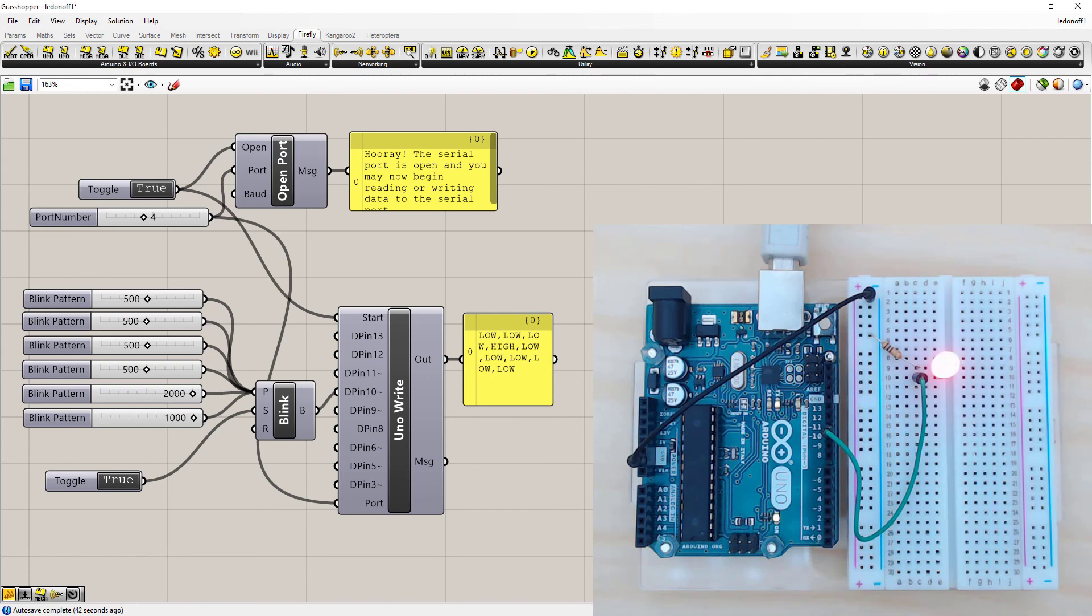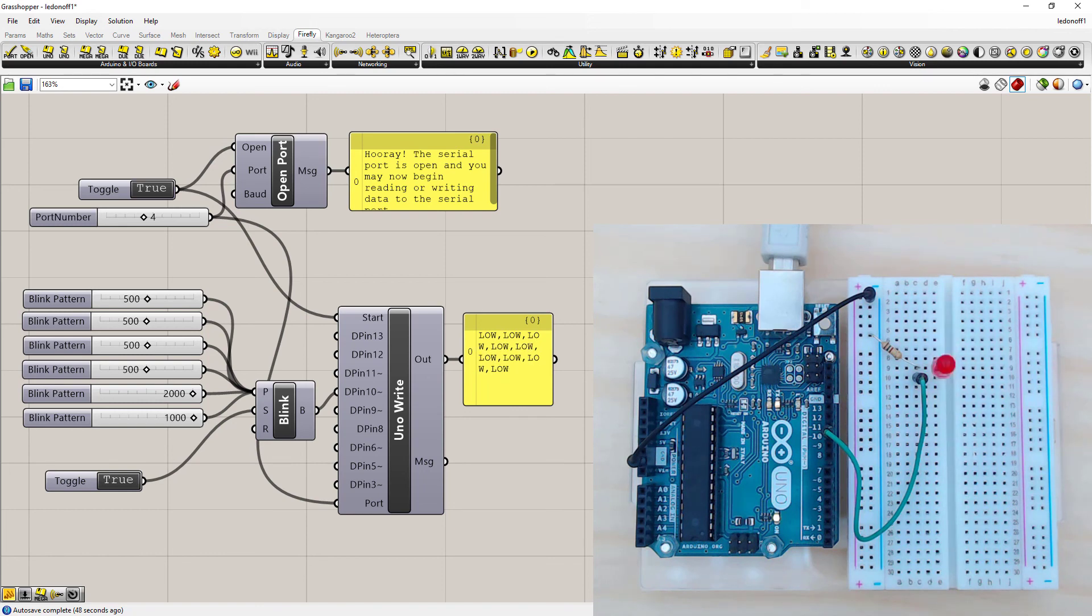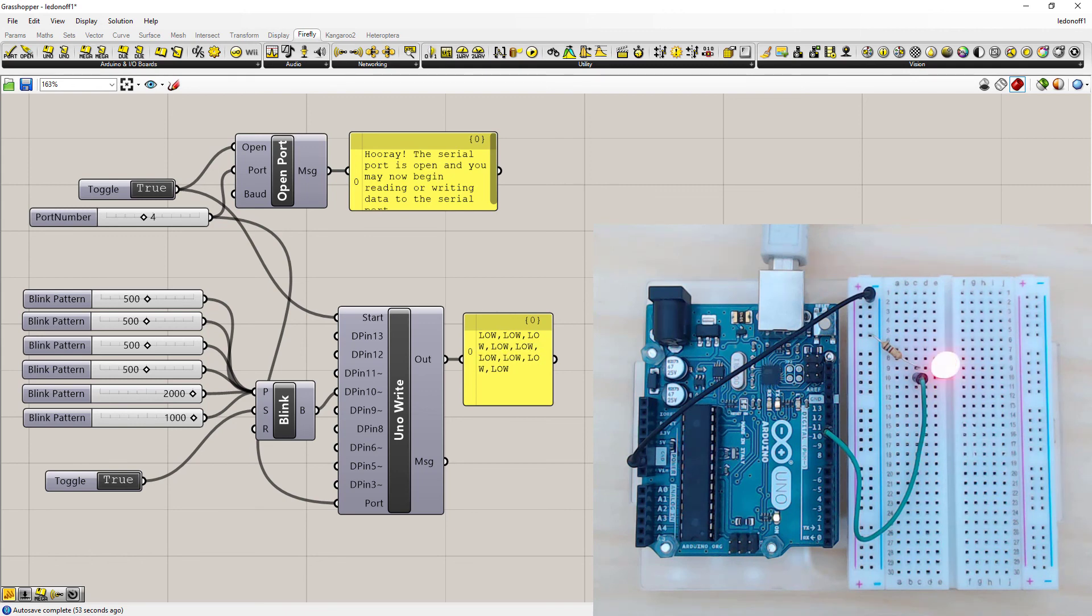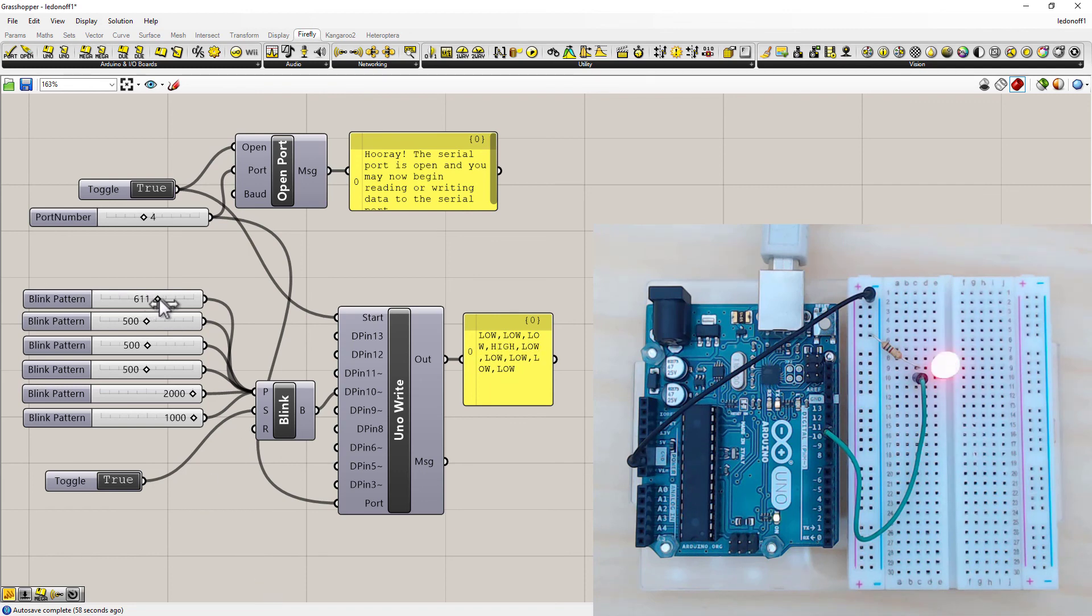So now you can see one of the major differences between programming in Firefly and the Arduino IDE. And that is that you don't have to upload it to the Arduino and wait for the effect. It's a real time programming system. So that means we can make our changes on the fly and see their effect straight away.